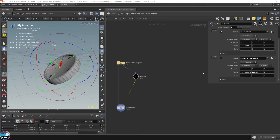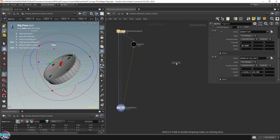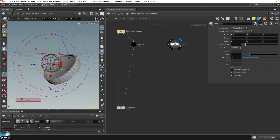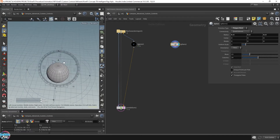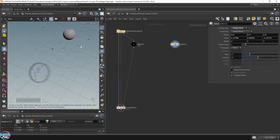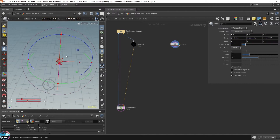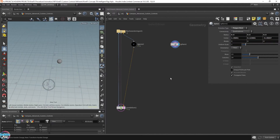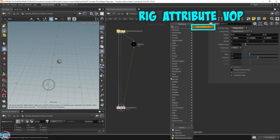The next step, I'm going to be adding in an object — just a sphere for now. This sphere is a temporary object that later on we can replace with any other target objects that we want the compass needle to automatically point to. This is where I'm going to be introducing a new node: the Rig Attribute VOP node.